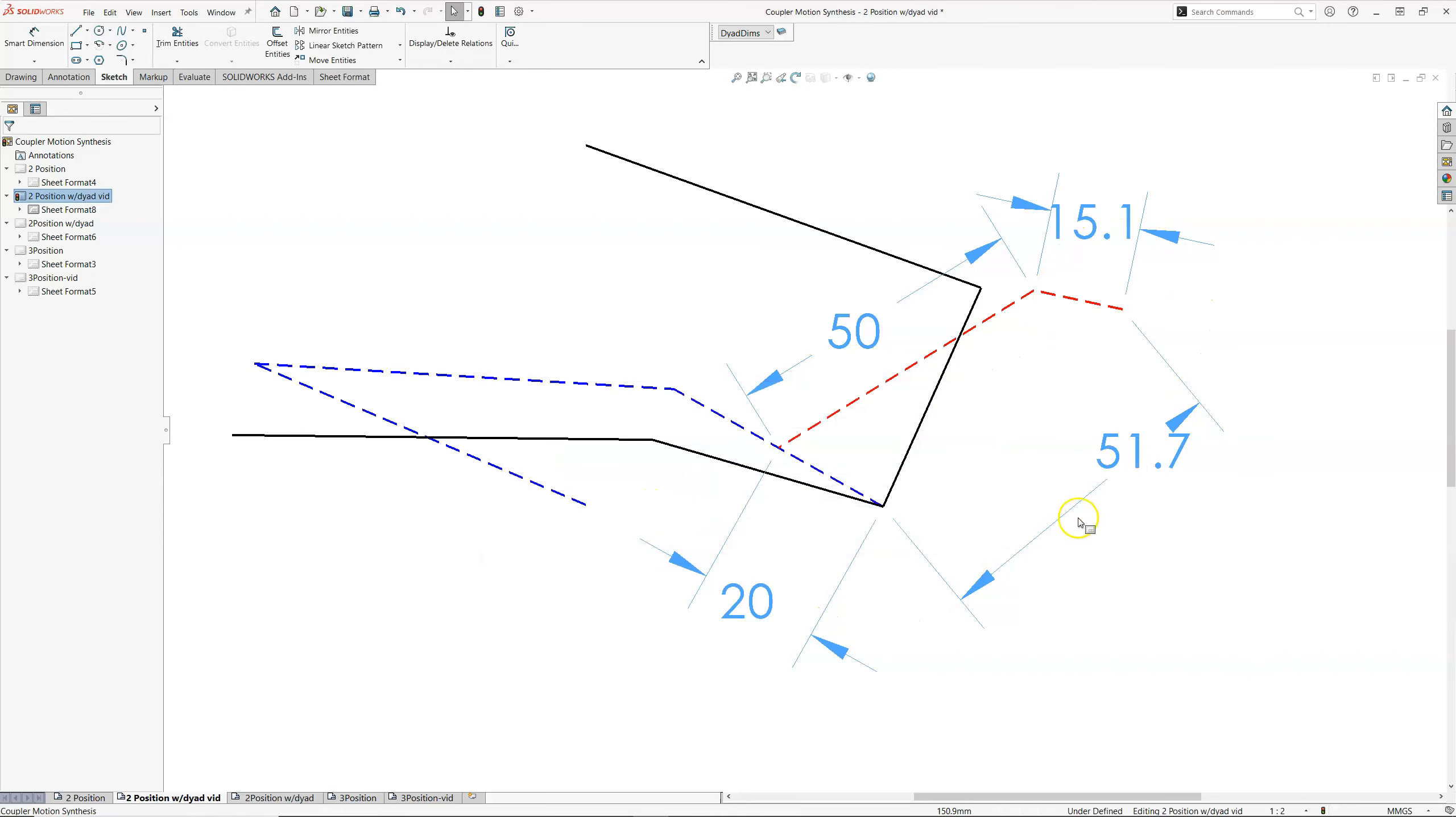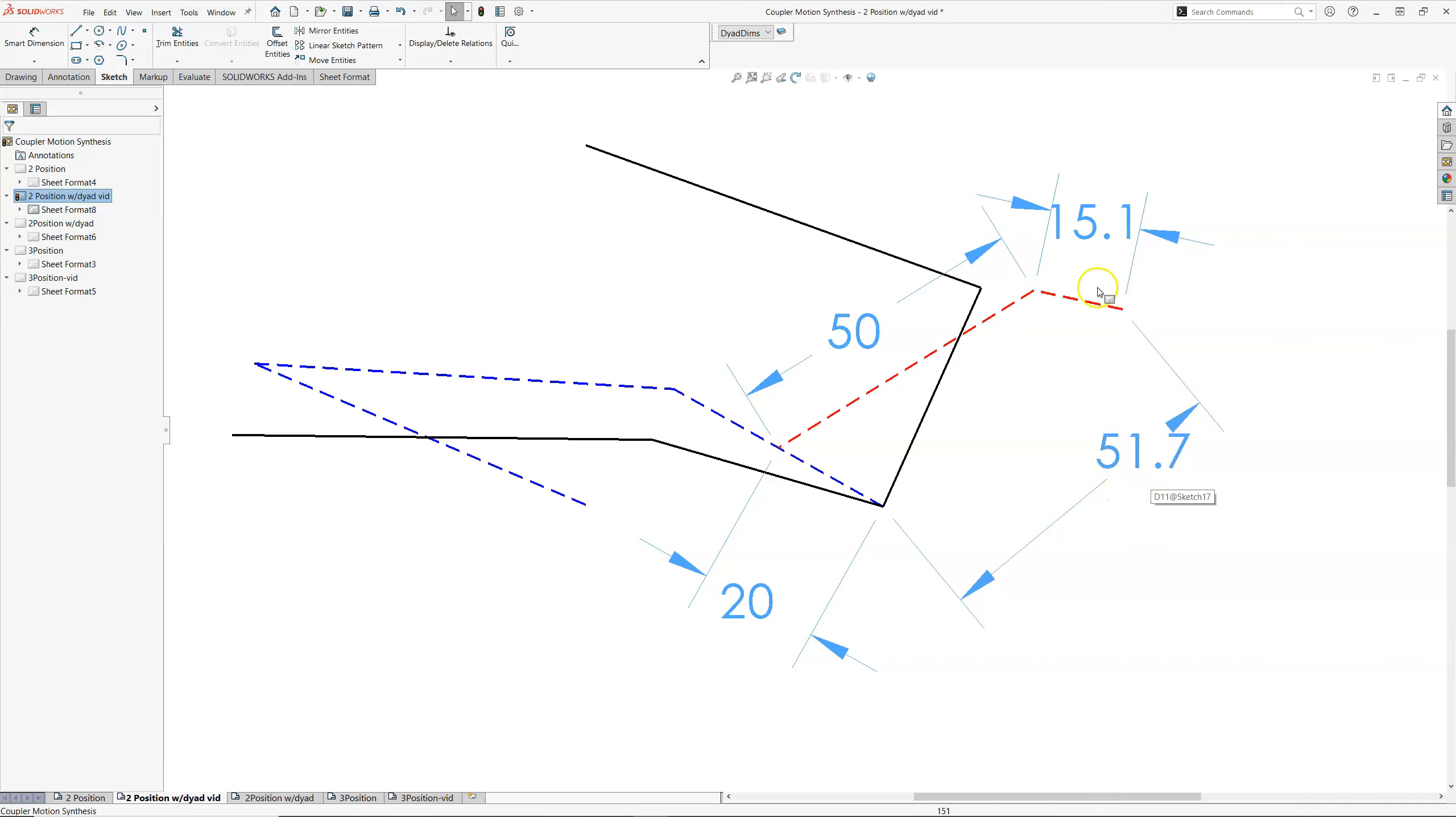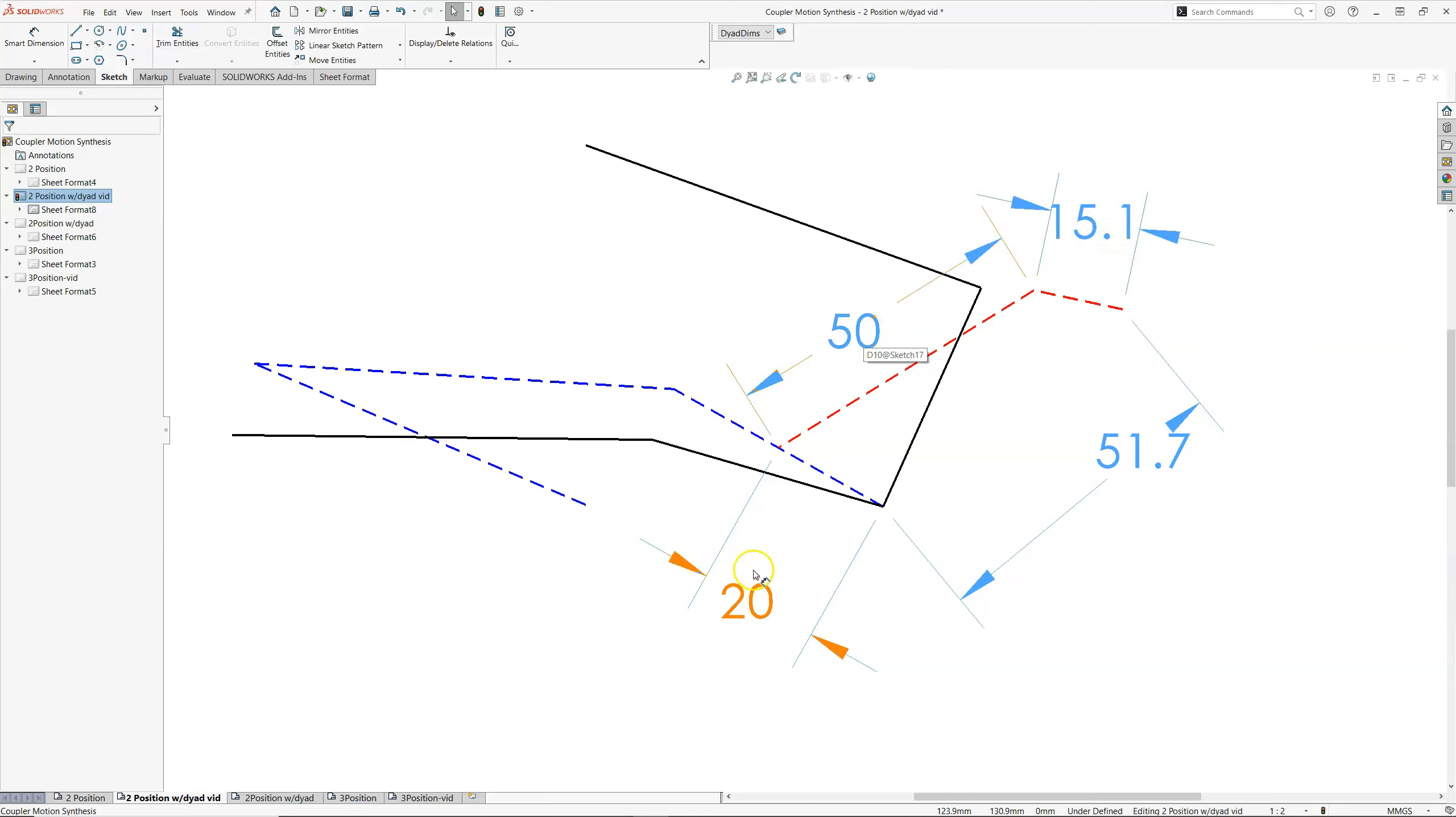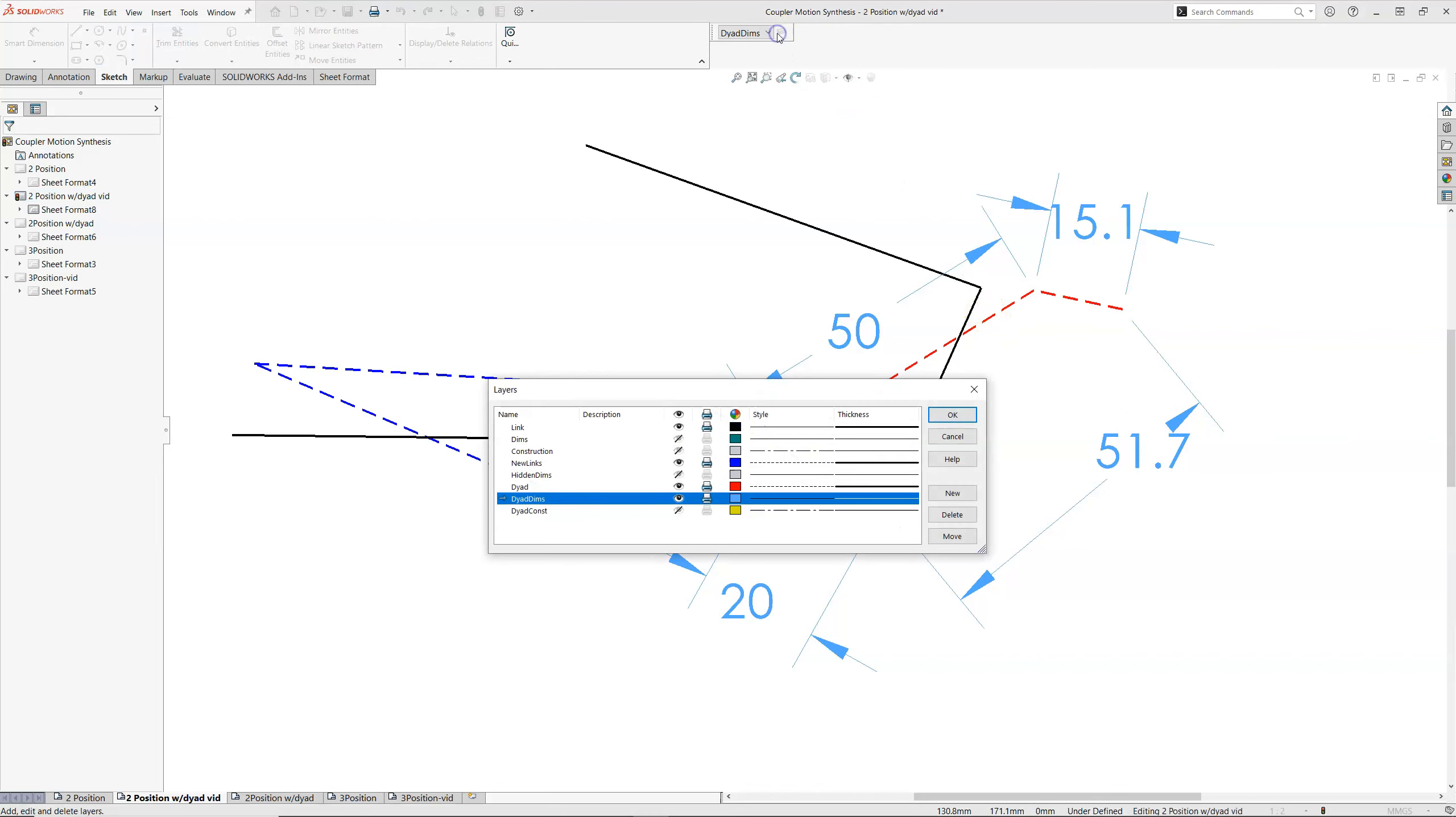And so this is the ground link of my driver dyad, 51.7. That's my longest link. The sum of the longest and the shortest looks to be about 66.67. While the other two links are at least 70. So it looks like we have a Grashoff linkage. Let's hide the dyad dimensions.